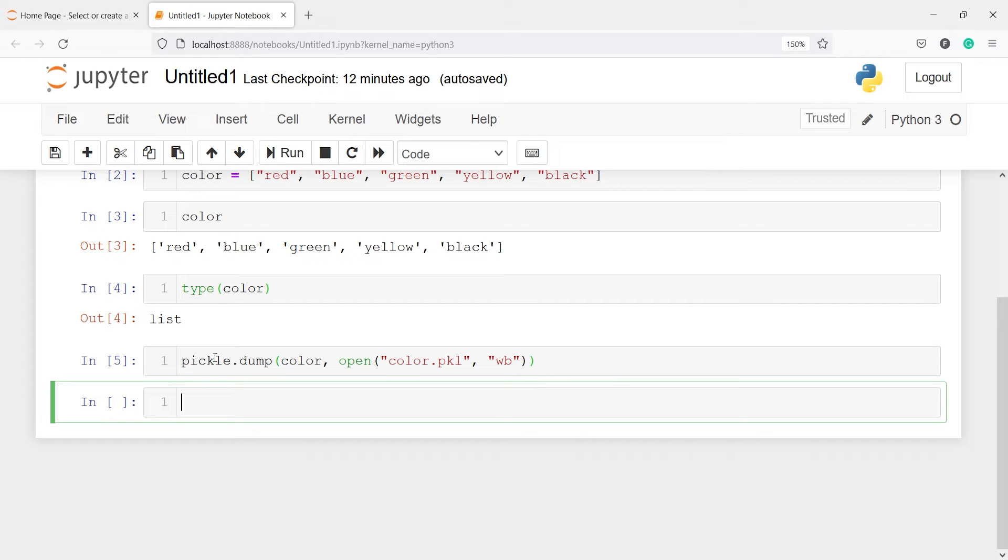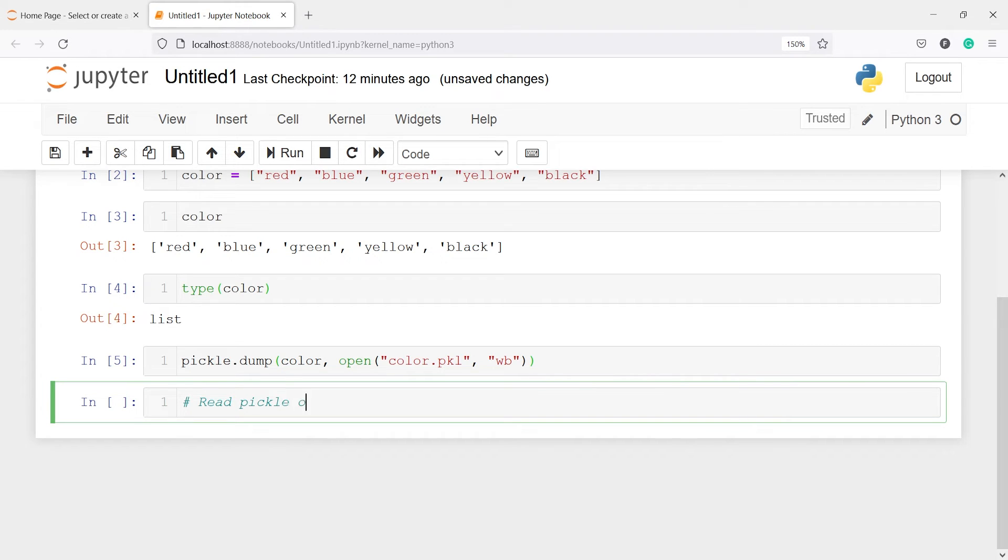And now next we will read this pkl file, that is a pickle file. And let's read it, read pickle object.